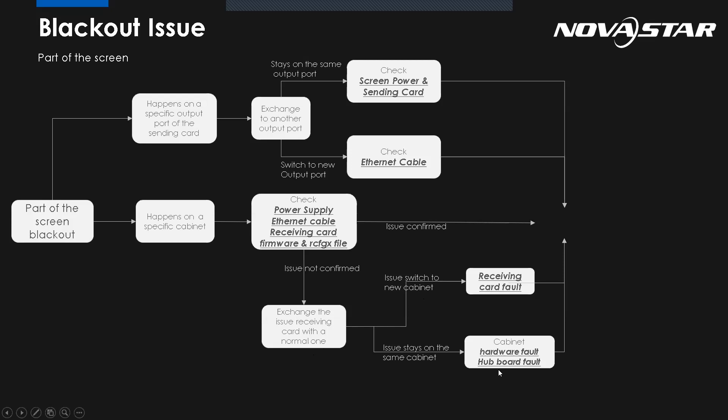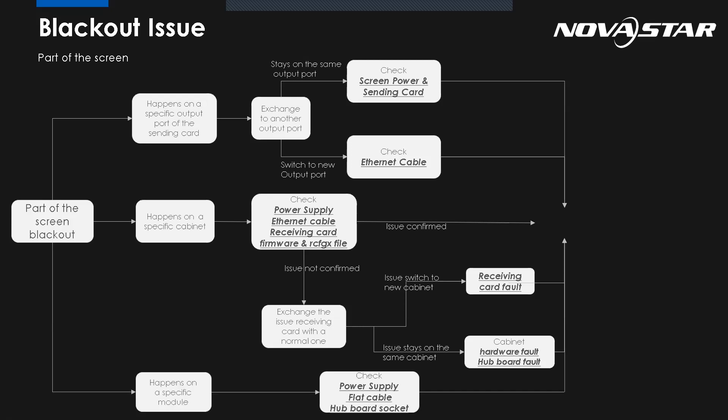Sorry, there's another one. Maybe the issue happens on the specific module. All we need to do is just check the flat cable, the hub card, or the power. So this just gave you the way to know how to locate the problem. And it helps you to quickly locate the problem and fix it.